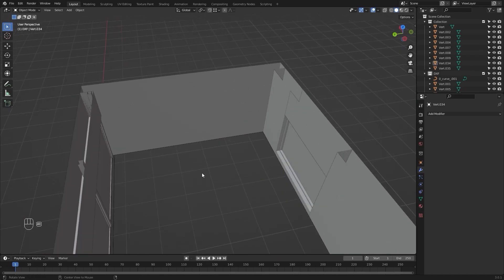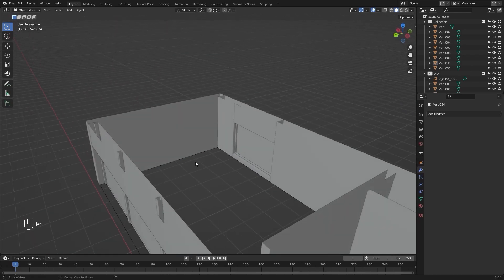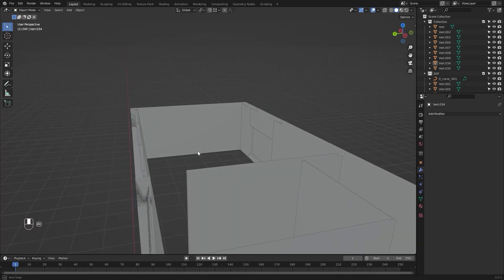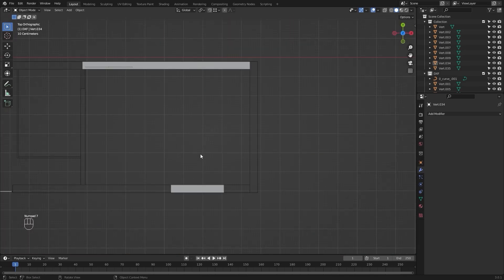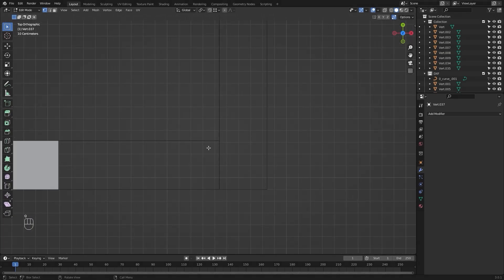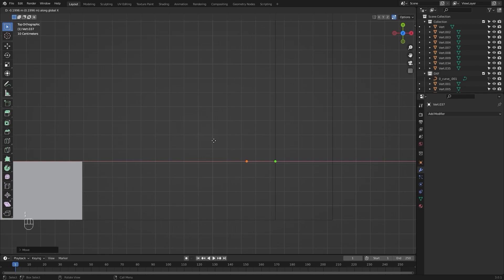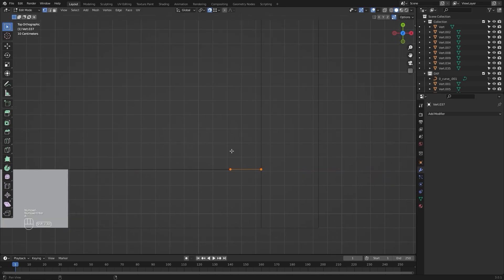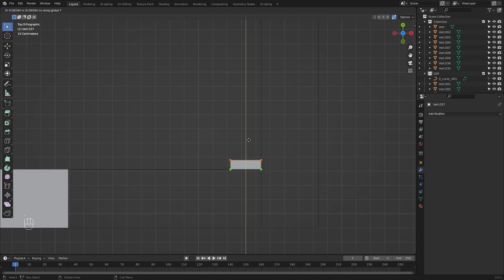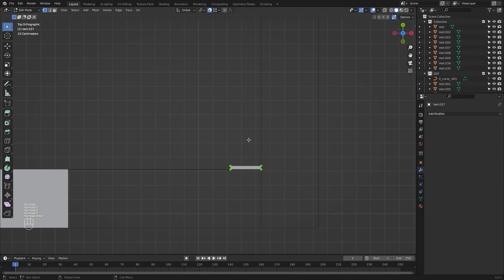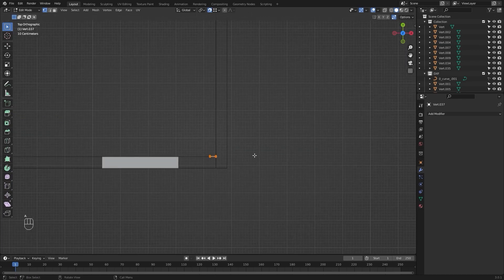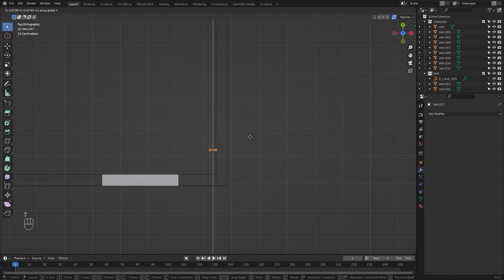Now we will start working on our interiors and I will model a bookshelf for this living room. Let's go into the top view, add a single vertex and I will snap it up to this point — let me first enable snapping. I will extrude that in the X axis to about 0.215 meters in the negative direction. I will select these two vertices and extrude them in the Y direction and type in 0.025 meters.